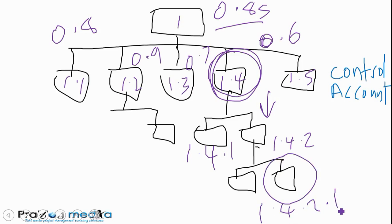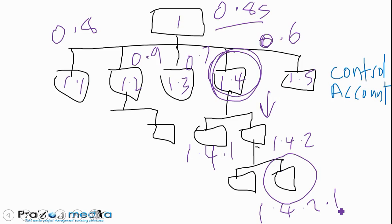Having work broken out in this hierarchy goes beyond just creating a WBS for creating WBS sake. When done properly, when management harnesses the power in a WBS that is well planned out, that is realistic, that captures the sum total of the work and everything needed to perform the project work and get the deliverable done, the payoff is tremendous.